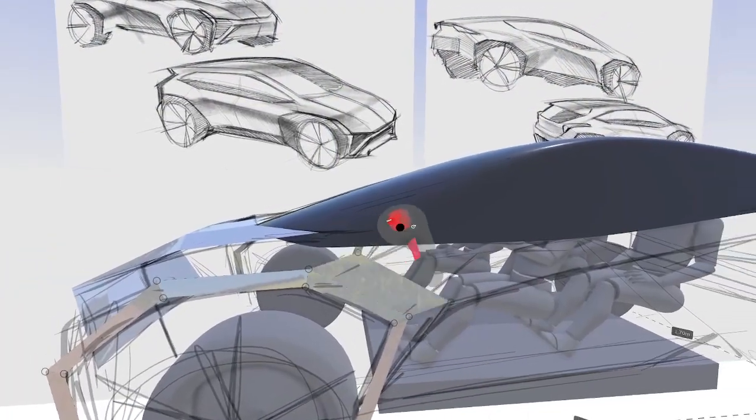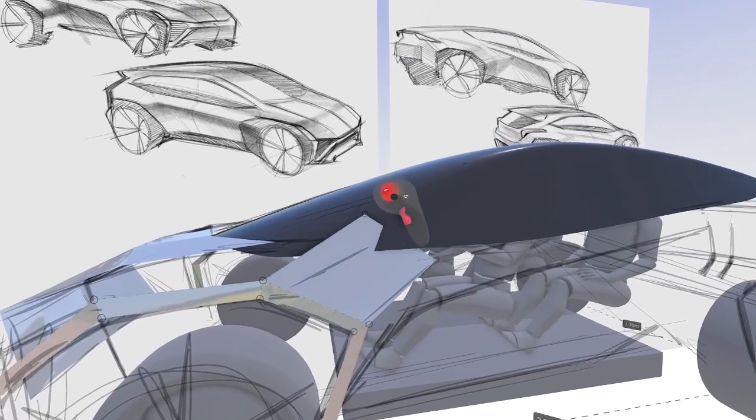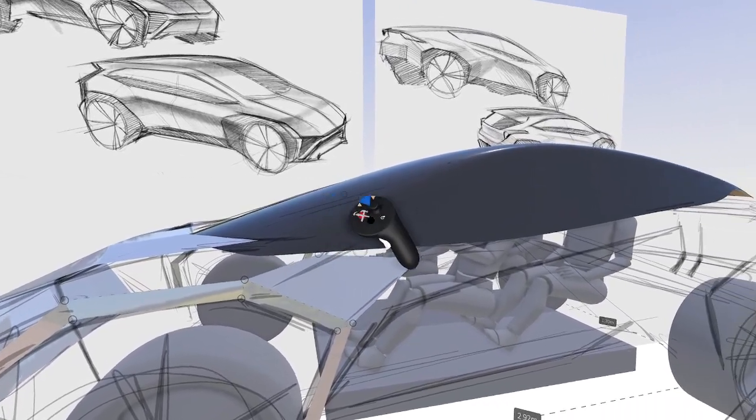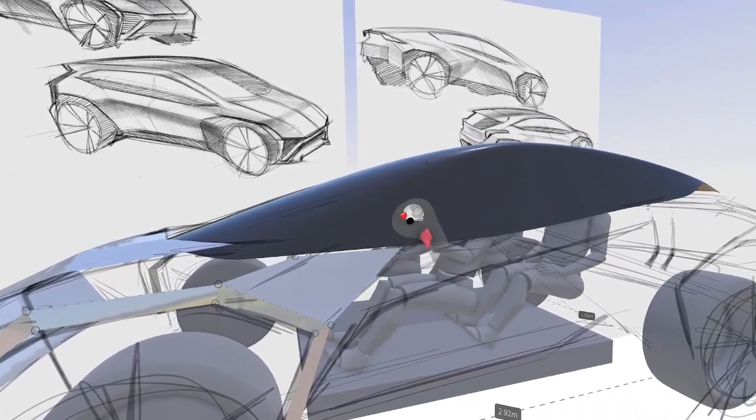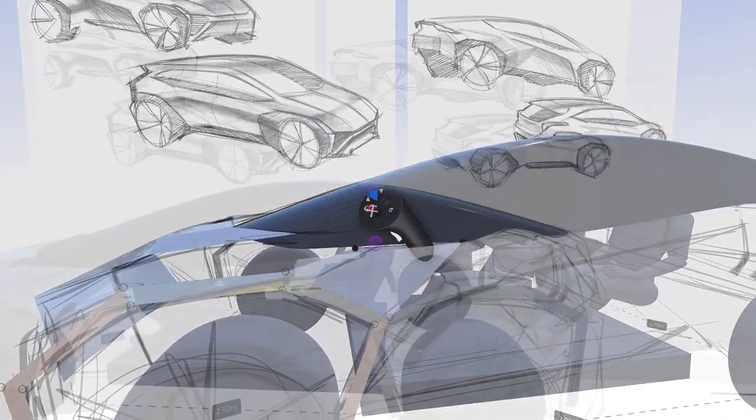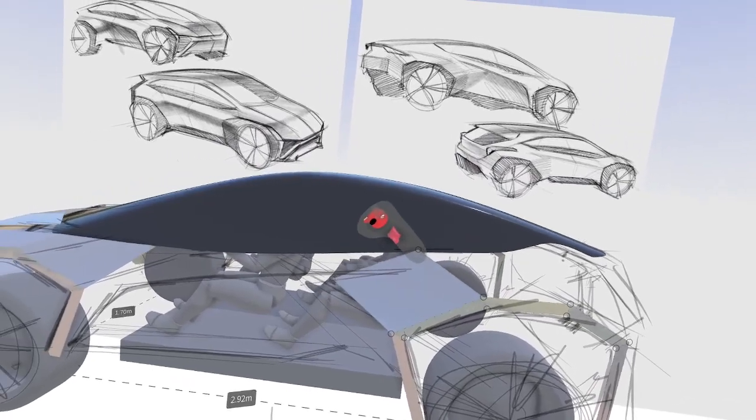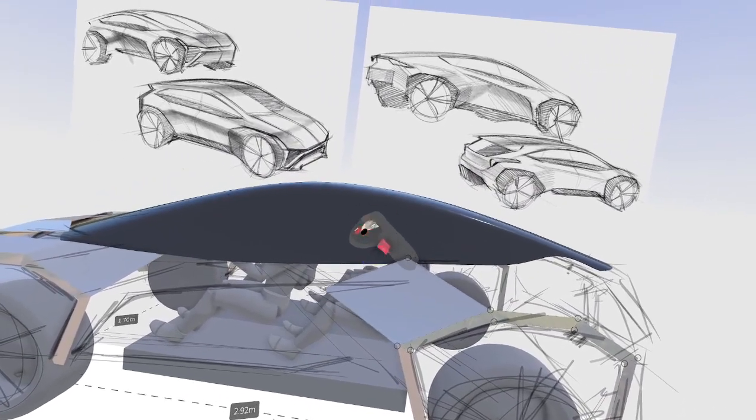By setting up ribbons of sub-D surface along each of the key character lines, I can quickly build and extrude the main surfaces needed to achieve a good surface structure.